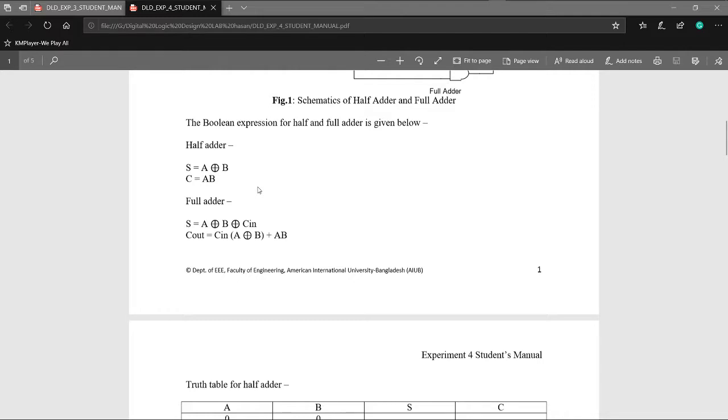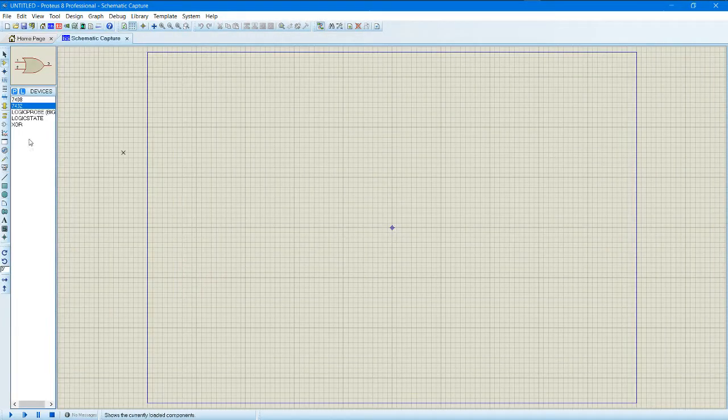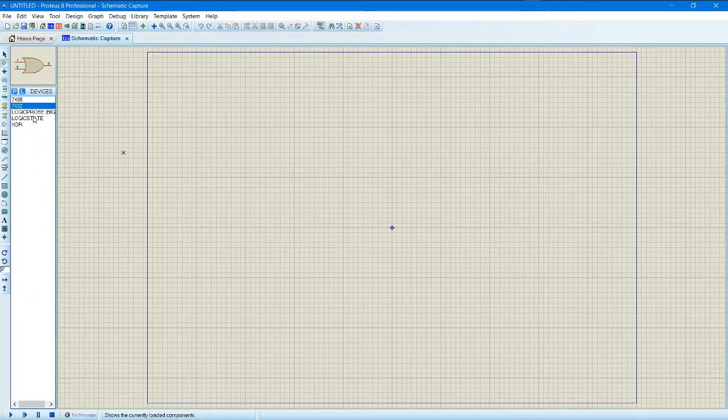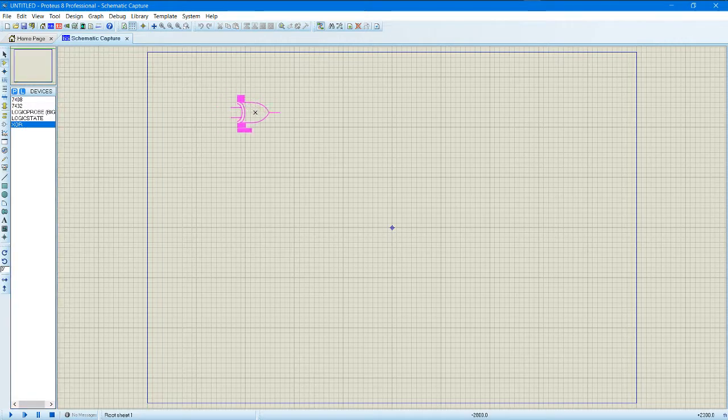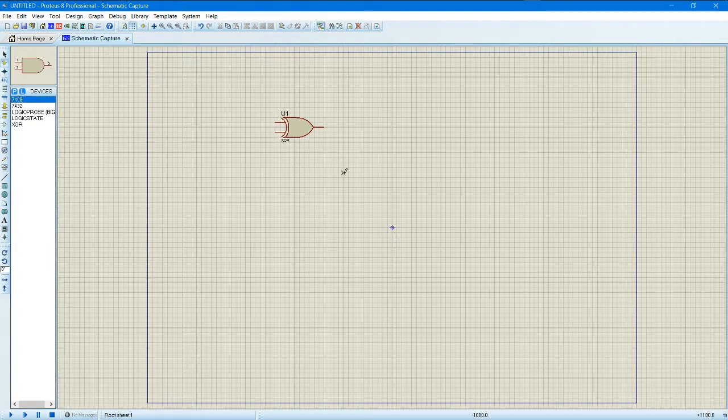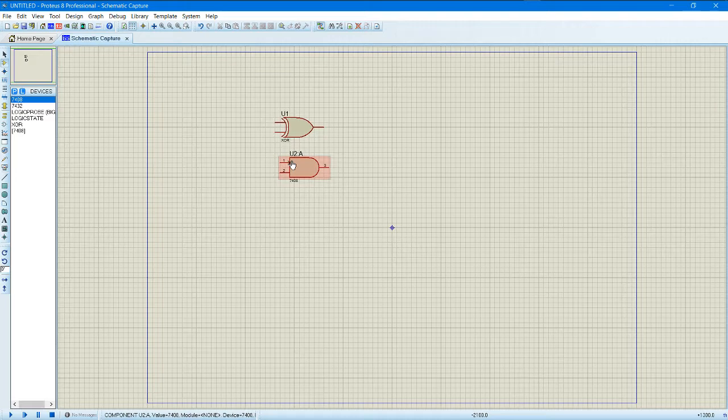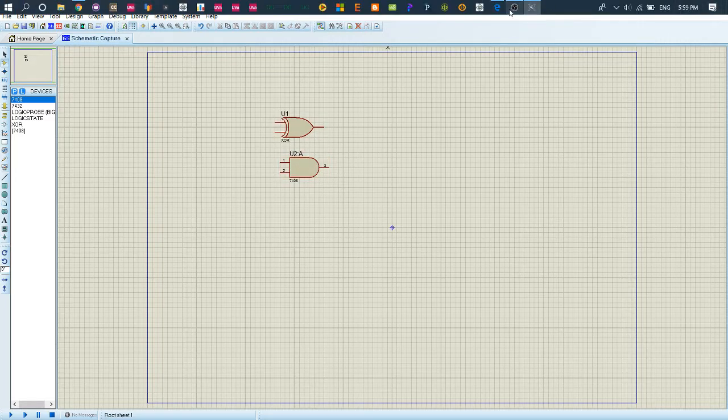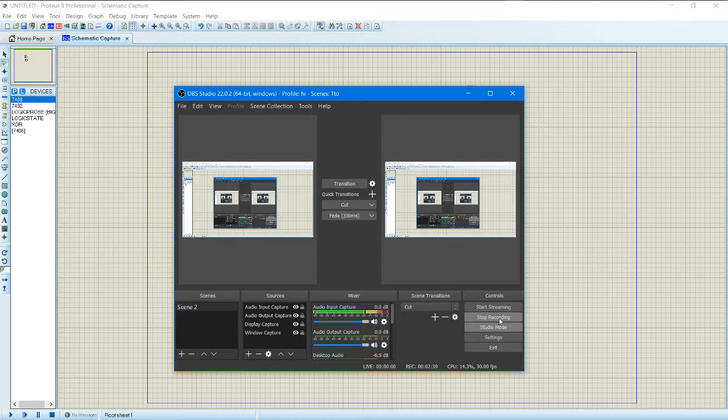XOR gate will be here. XOR gate has inputs A and B, right. So that's it, XOR gate. Okay, wait a minute.